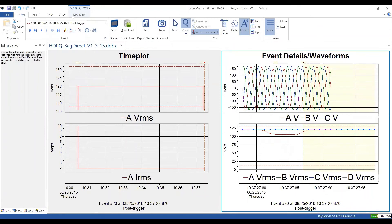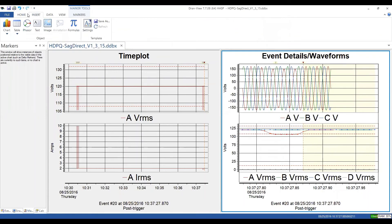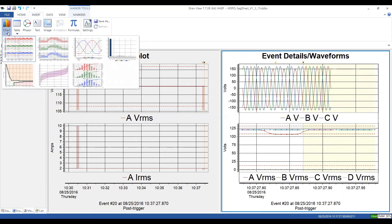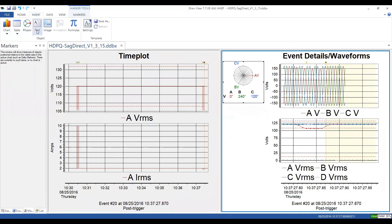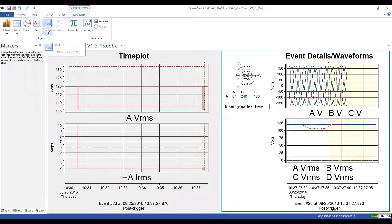That's pretty much the Home toolbar. When you go to Insert — we won't cover these in depth today as they're more advanced topics — in DRANview Enterprise you have the ability to add different chart types: min-max charts, magnitude duration charts, energy charts. You can insert tables, phasor diagrams, text annotations, and images. These are available in the Insert tab.